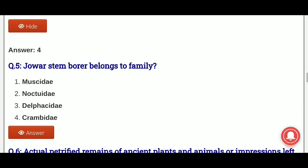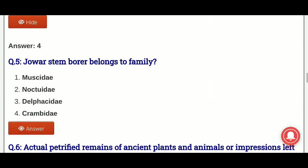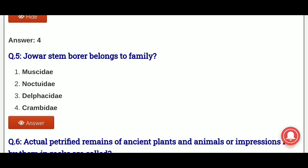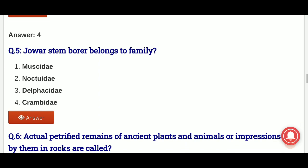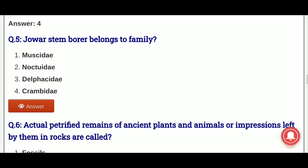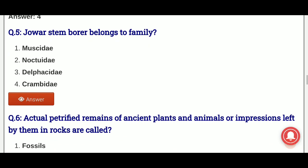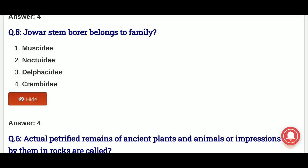Fifth question: jowar stem borer belongs to which family? The options are: Musidae, Noctuidae, Delphacidae, Crambidae. And the answer is option 4, that is jowar stem borer belongs to the family Crambidae.